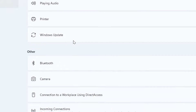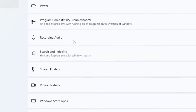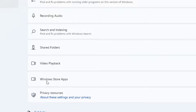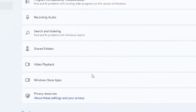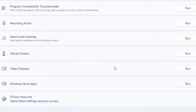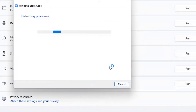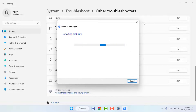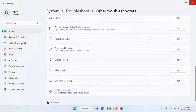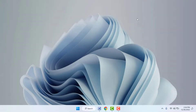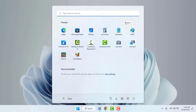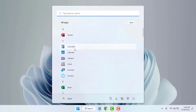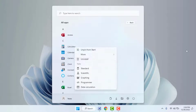Scroll down slightly and find the Windows Store Apps option. Click Run — it will troubleshoot the problem with your Microsoft Store apps. Follow the on-screen instructions and complete this method. After doing this, close Windows Settings and restart your PC one more time. After restarting, try to uninstall the app and hopefully it will fix your problem.